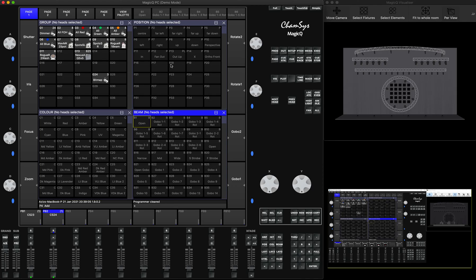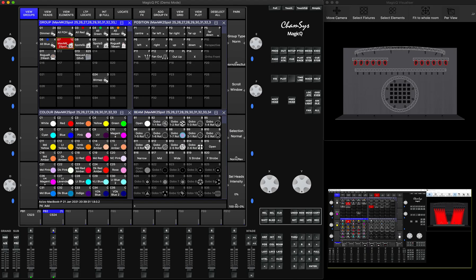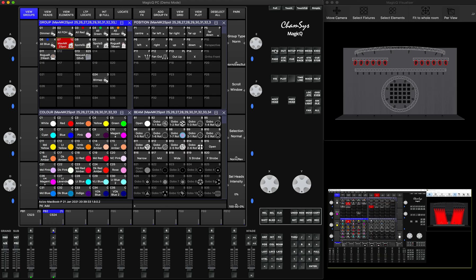On my PC version — let's pretend this is the other console — I will locate my lights and set some position, and I can even set the color. Let's say from this look I want to capture just the position and record it as my pallet, or merge it into the pallet I already have. I can select my lights and go to the Programmer window.